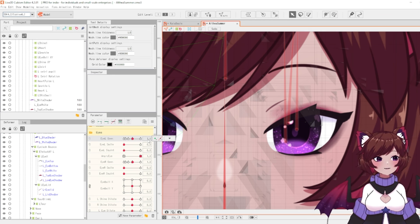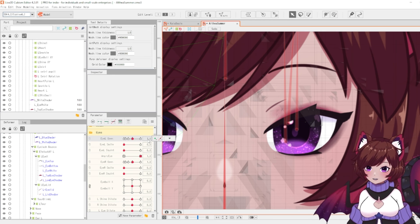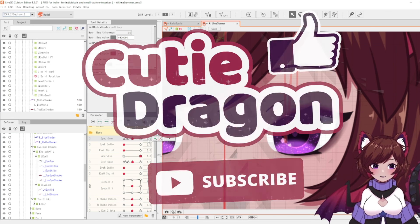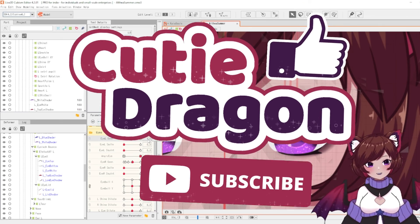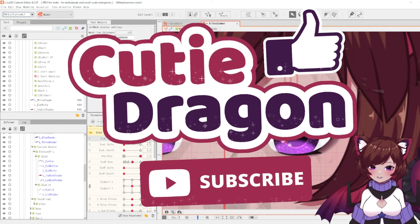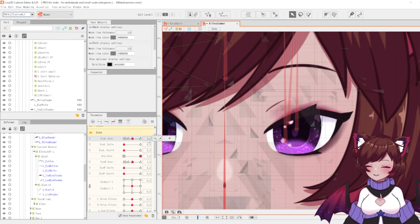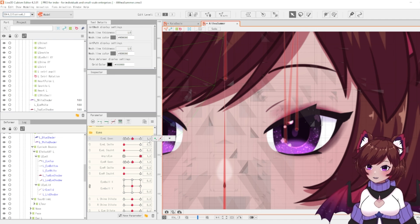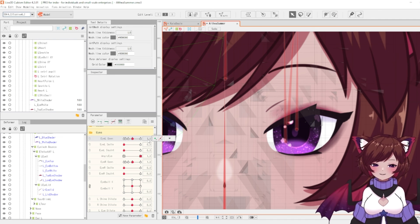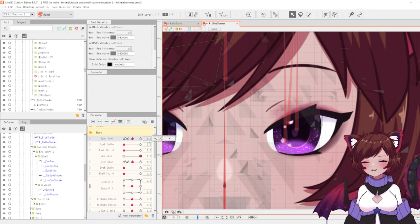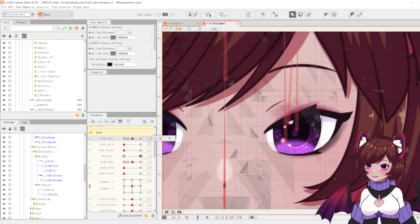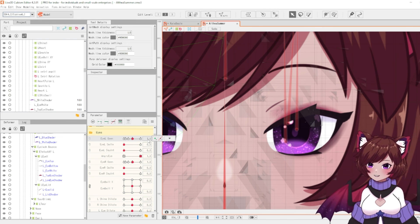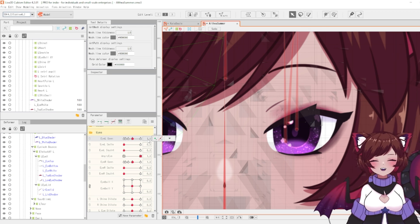If you enjoyed the video please don't forget to give it a like. Subscribe to the channel if you are looking for more Live2D content. And don't forget to comment if you have any questions or anything at all. I am always happy to answer. And with that I hope you have a wonderful day. Good luck with your Live2D projects. Bye bye.